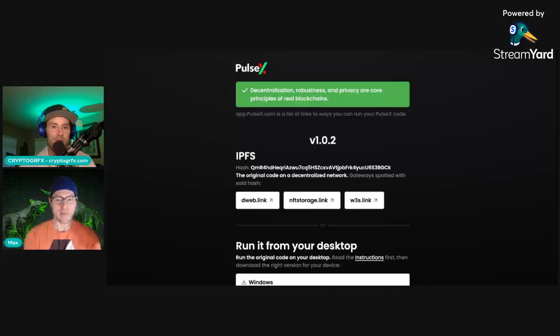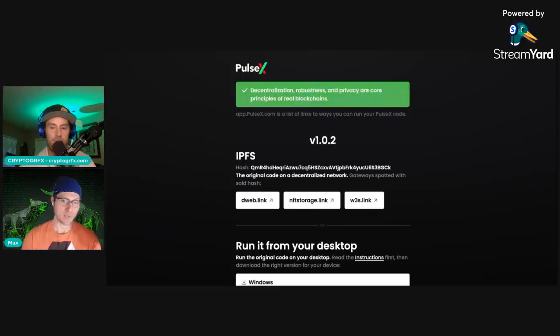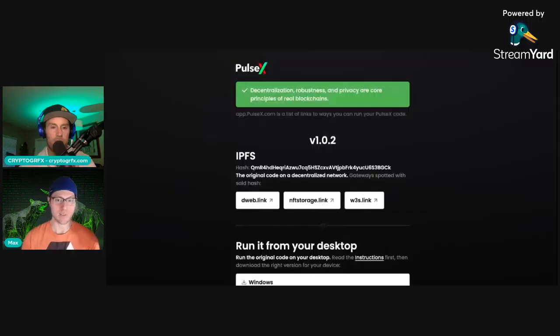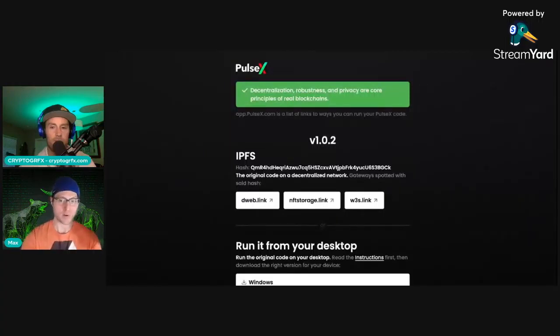And then have another tab. So again, this entire page, keep the PulseX, keep the decentralization, robustness, privacy core, all the green stuff. Remove from the version number down. Remove all of that.